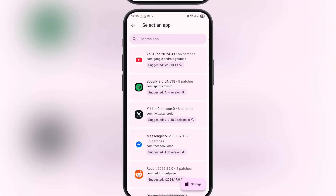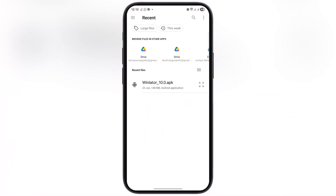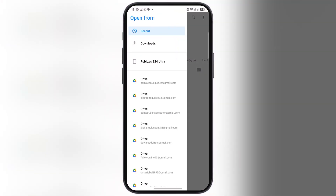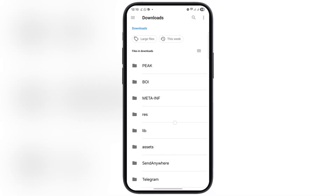Once you have downloaded the app, go back to the Patcher section in ReVanced Manager, then tap on storage. Find and select the downloaded app, which is located in the downloads folder.